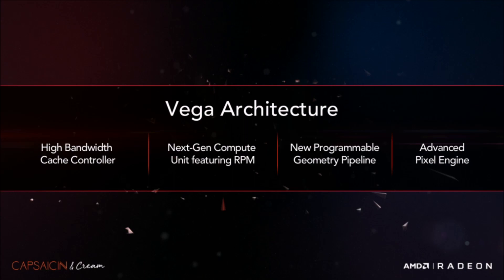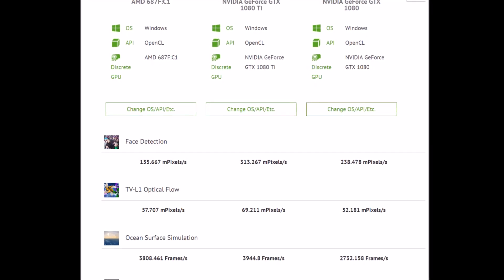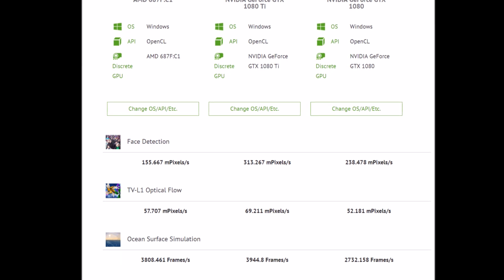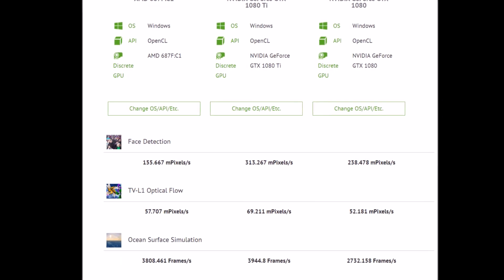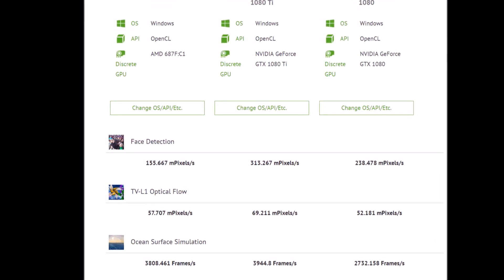If they can come in with this price aggressively, undercutting the GTX 1080 and outperforming it, they have a clear winner on their hands here.